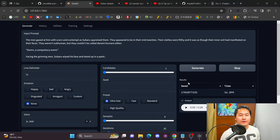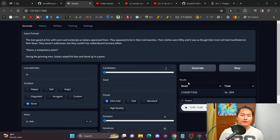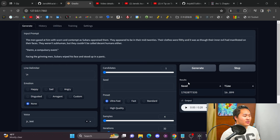Today is an updated tutorial on how to install Tortoise TTS locally. For those of you who aren't familiar with Tortoise TTS, I'm going to run through a quick demo. Here are a few sentences that I'm going to generate audio for from some models that I've trained, so let's go ahead and take a listen.